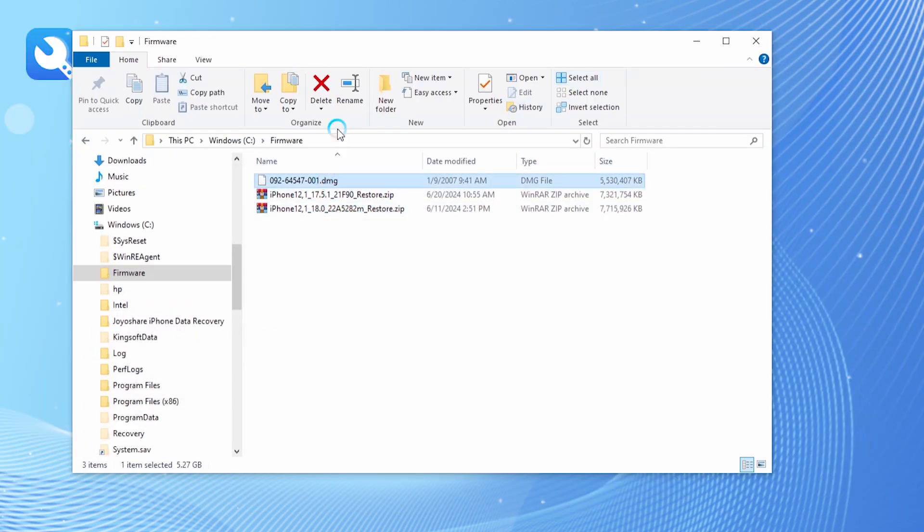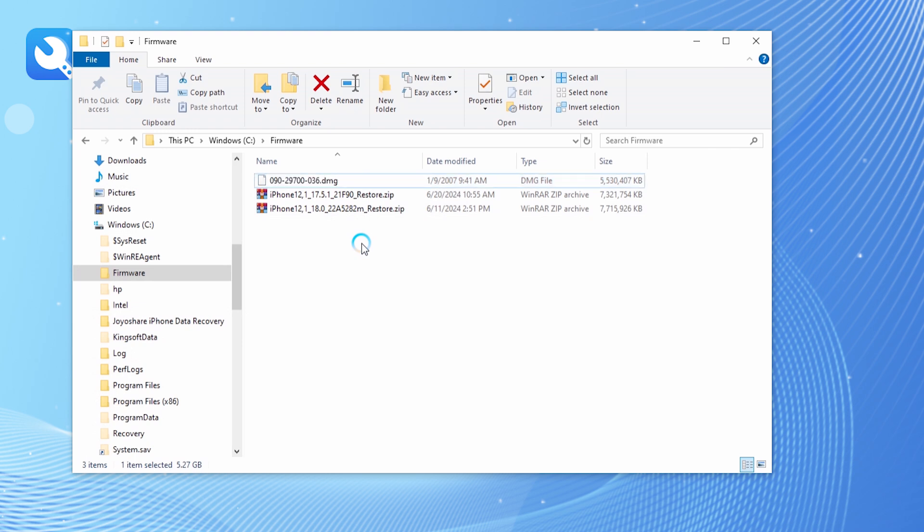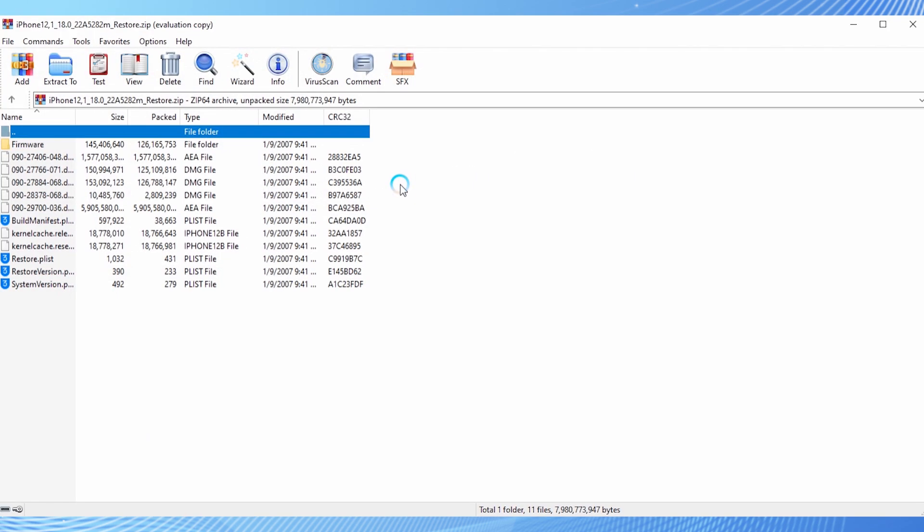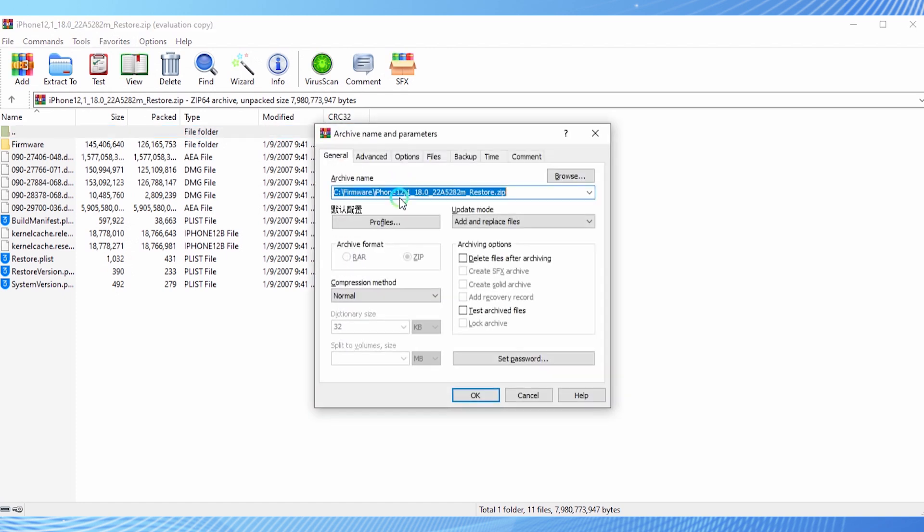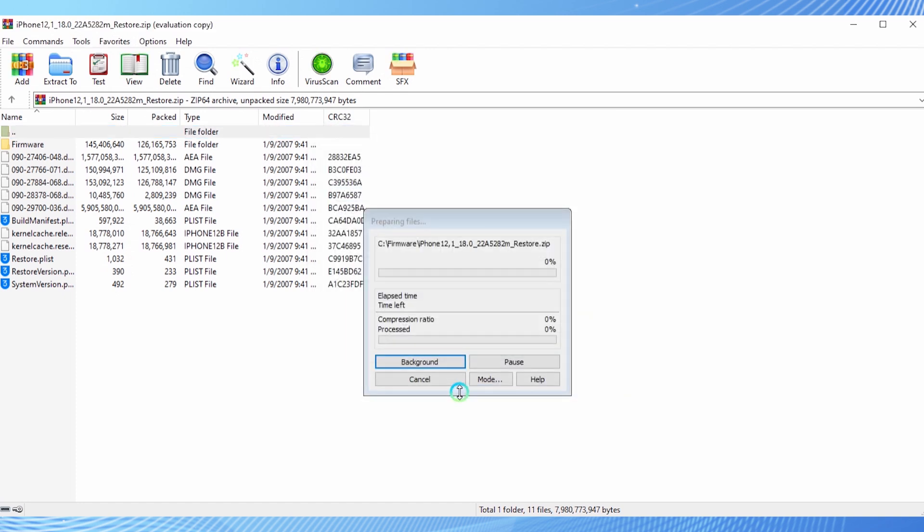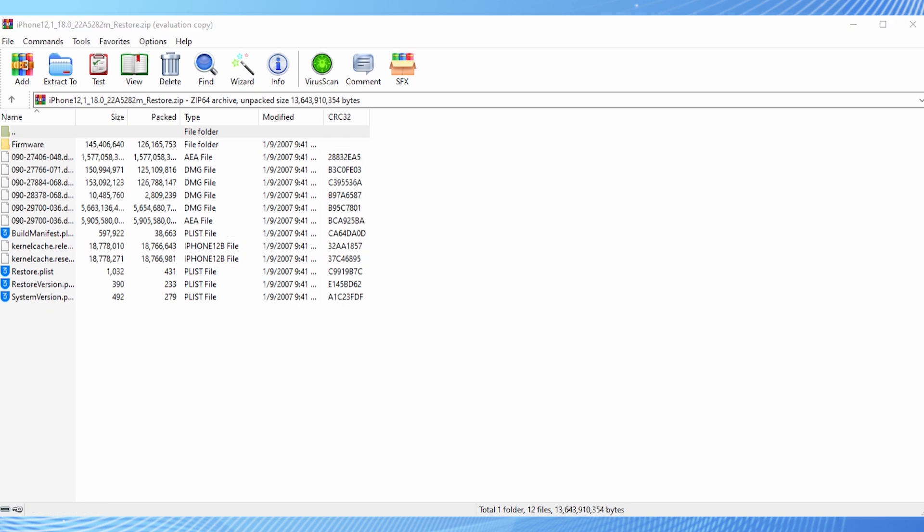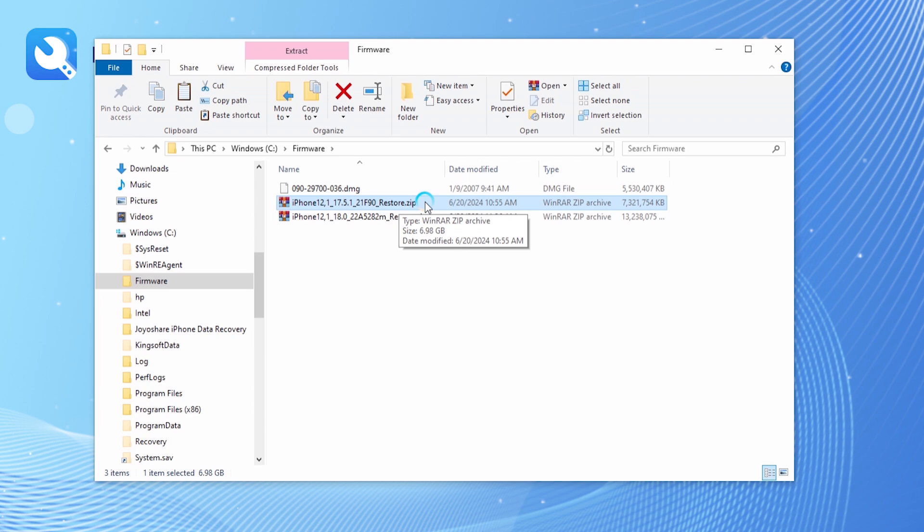Rename the extracted iOS 17 firmware to the copied file name from iOS 18. Replace the main firmware file in the iOS 18 package with the renamed iOS 17 firmware file, and wait for the compression to complete. Change the file extension back to .ipsw.